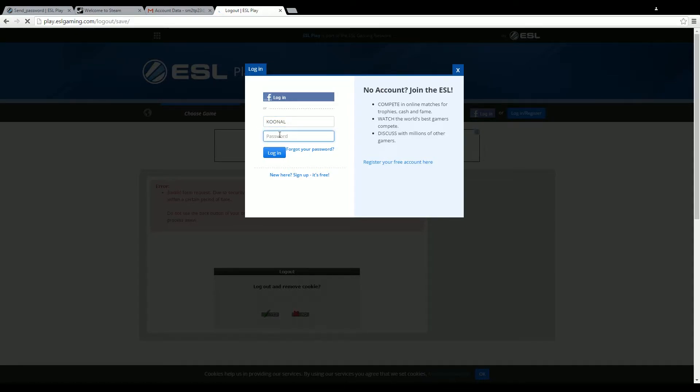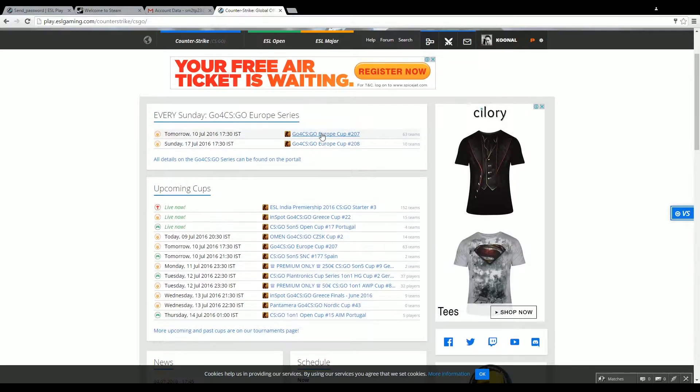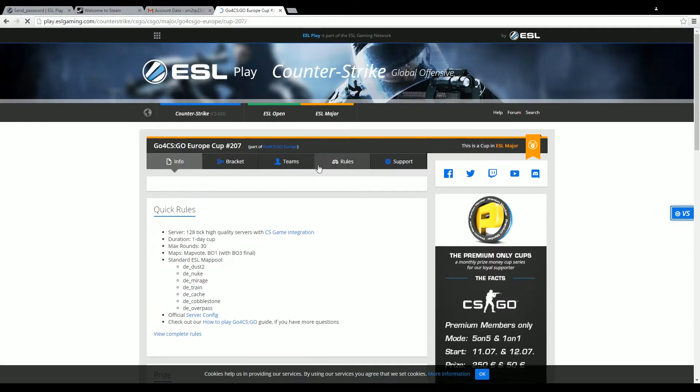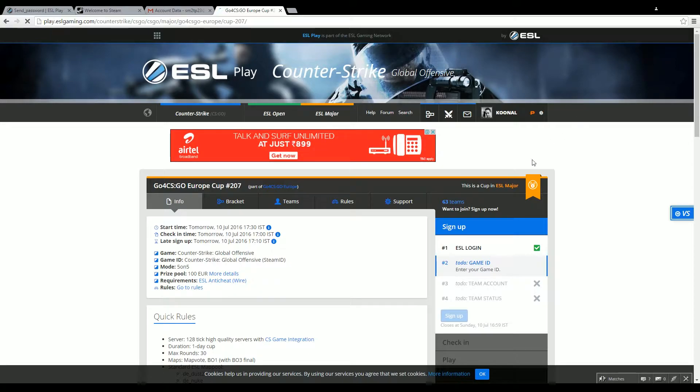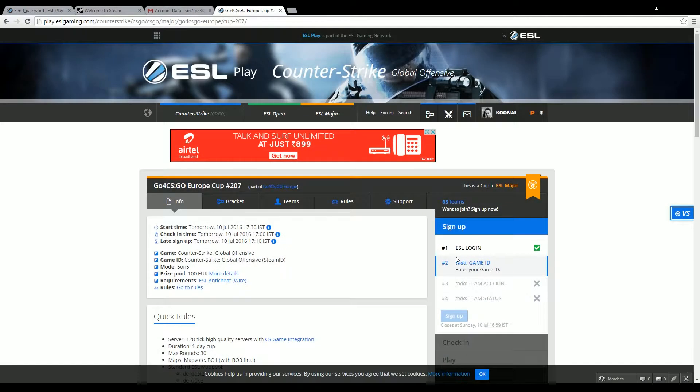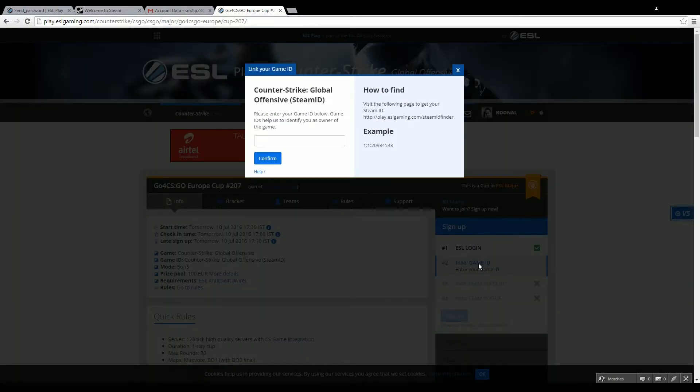Once you log in, you can go back to the cup page. Now you'll see that step number one is complete. Now the step number two is the game ID, so let's get to that.